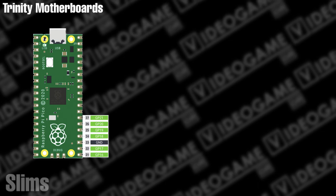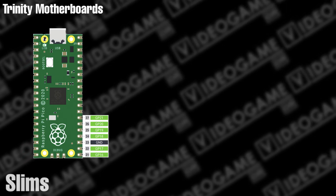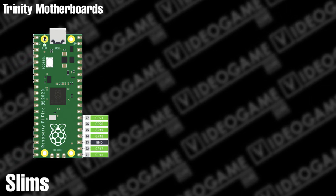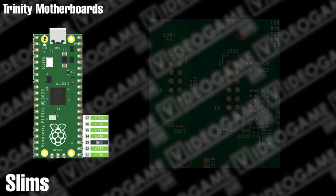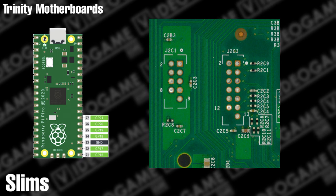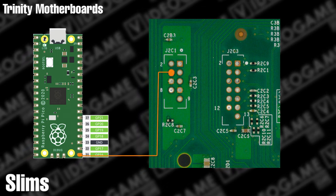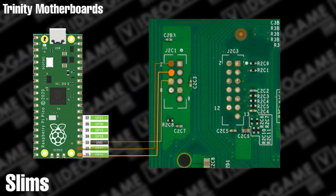If you have a Trinity motherboard, then you'll be using the same pins on the Pico that were used for the Fats. However, they'll need to be attached to the following points on the motherboard instead.